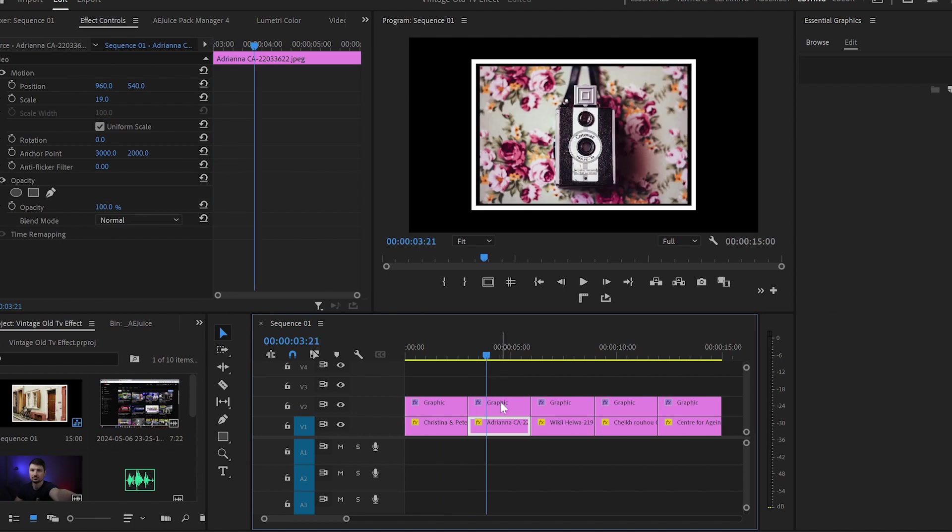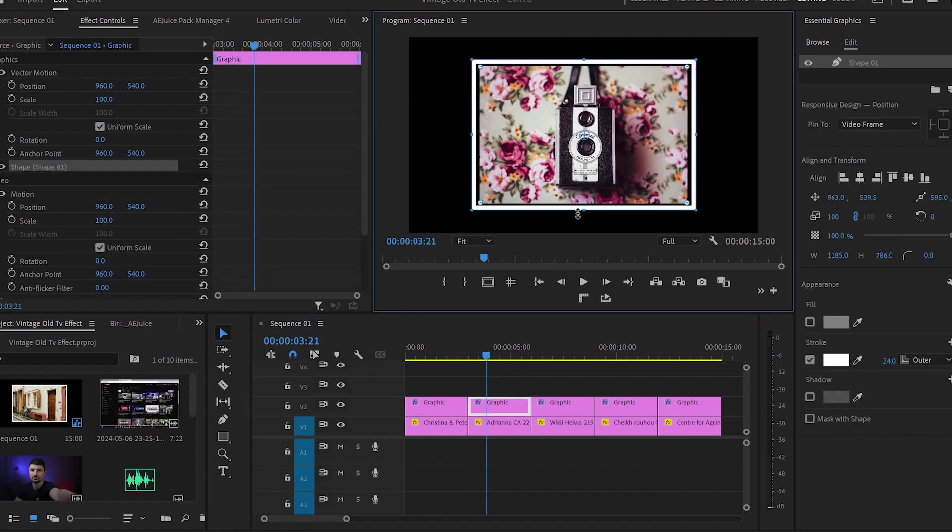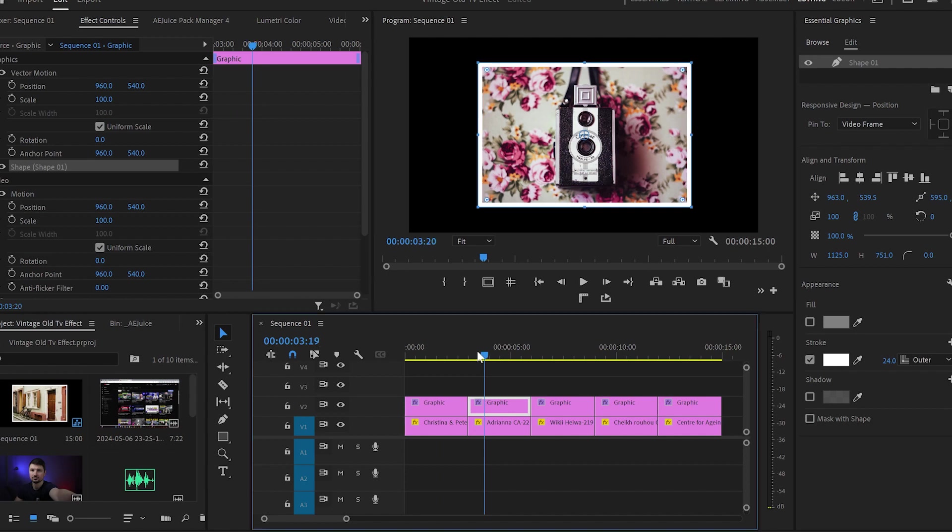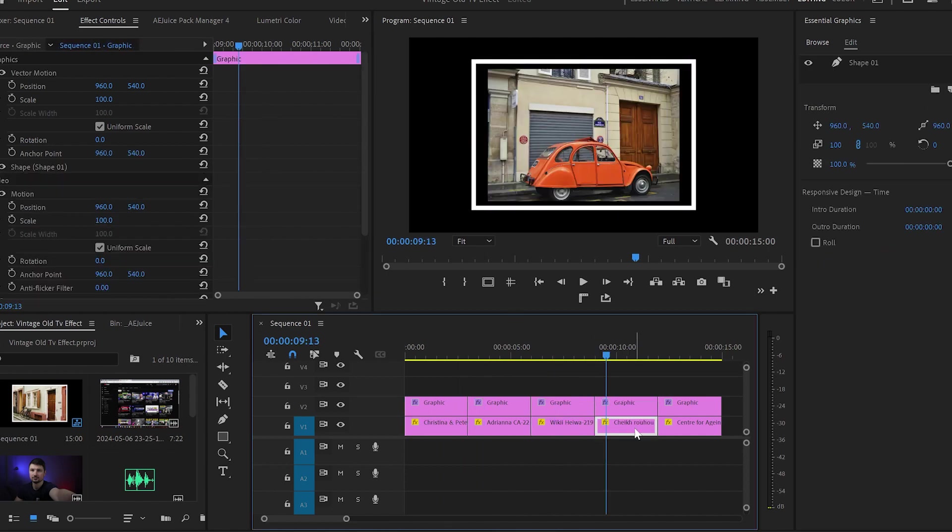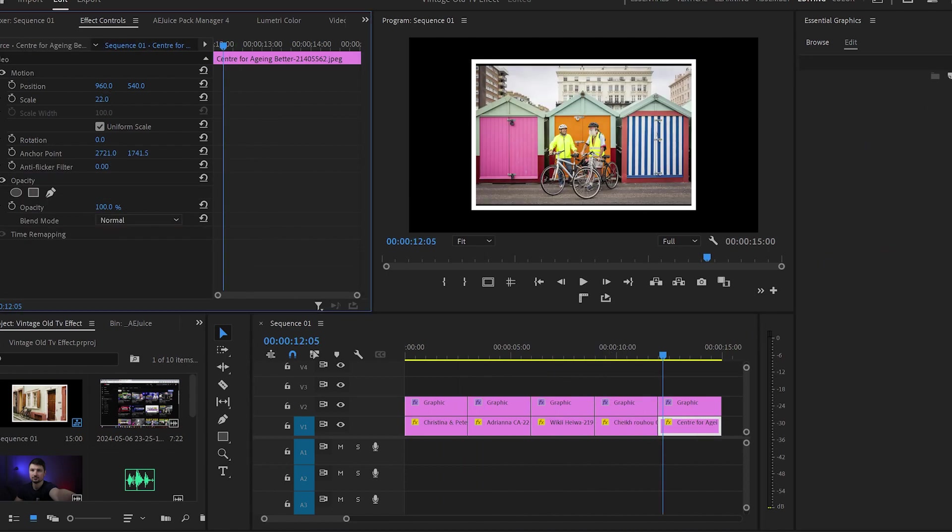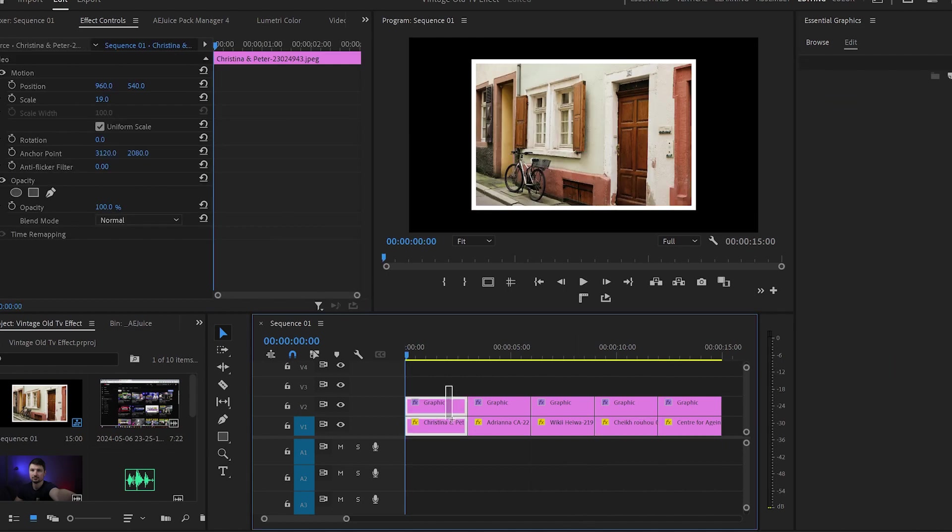But because the images are not the same, the frame won't be the same and it will need readjustment. So that's why I will go through each image and make sure that it has the perfect frame.